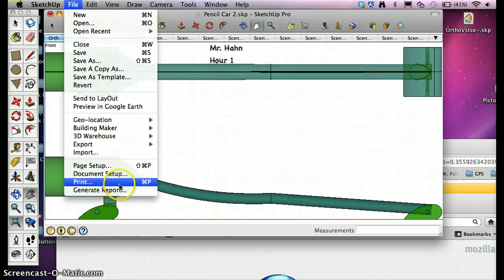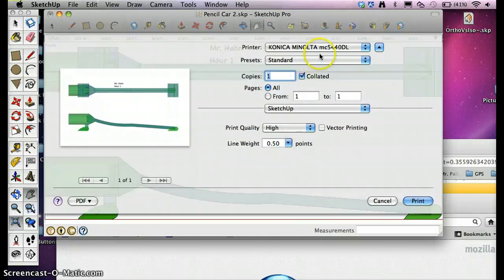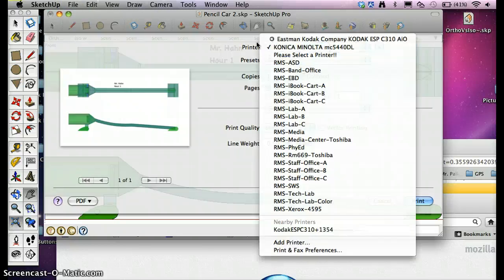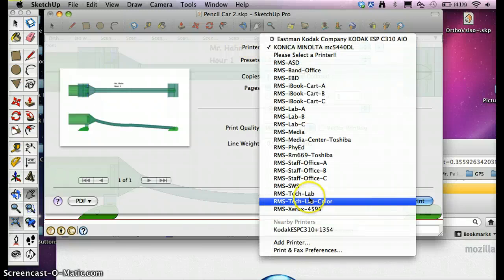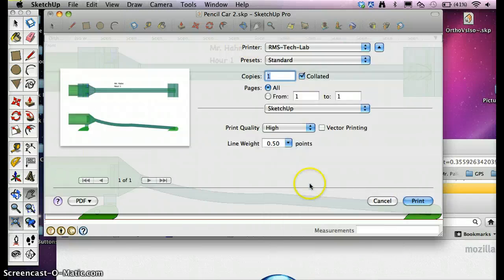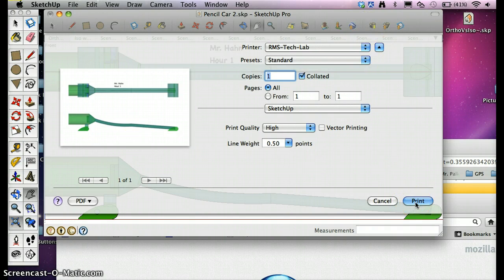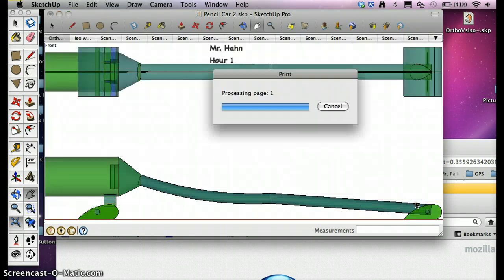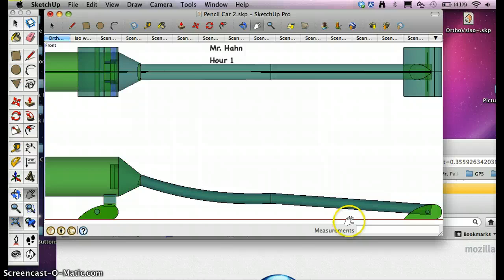Then I'm going to go File, Print again. It should come up full now. RMS Tech Lab, not the Tech Lab color, just the Tech Lab. And we're going to hit Print. And it should process the page out, and it will come out in the office.